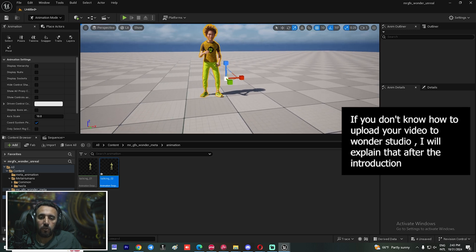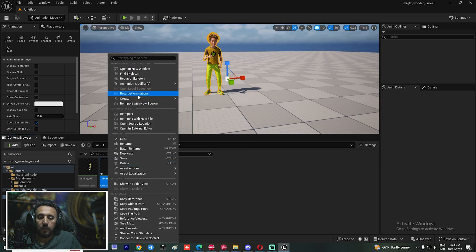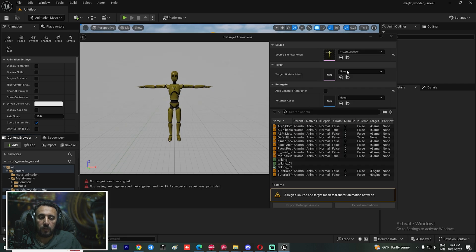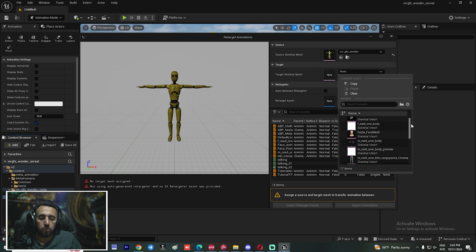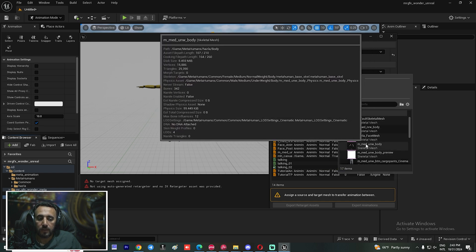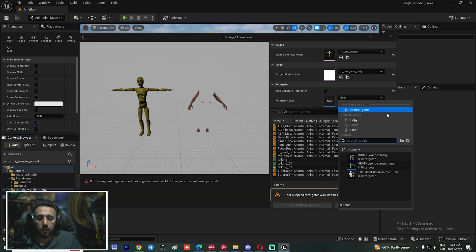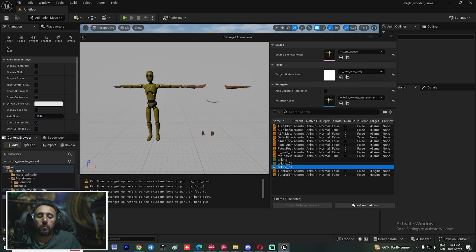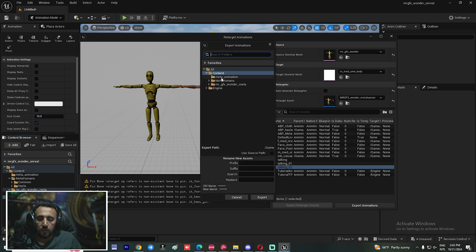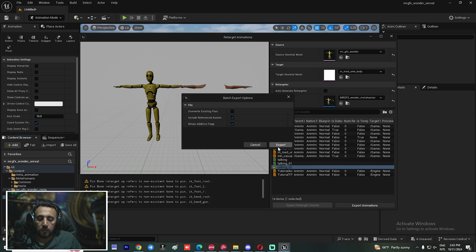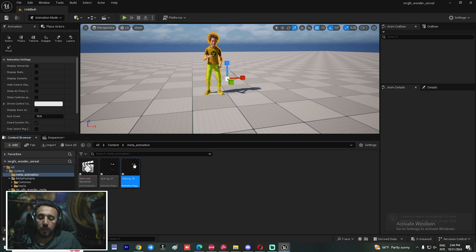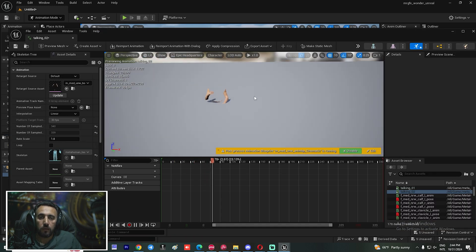Make sure the scale is set to 0.01, then click Import. Now we have our animation. We need to retarget this animation to our MetaHuman character. Right-click and choose 'Retarget Animation'. It shows Mr. GFX Wonder, and we can choose our MetaHuman skeleton: image underscore body. Come here, uncheck this one, and choose Mr. GFX Wonder.